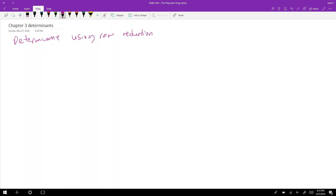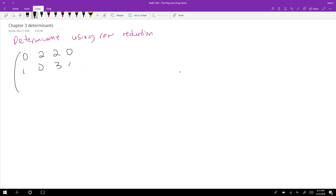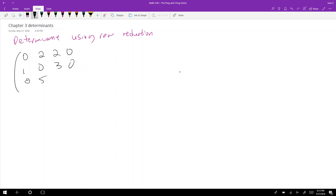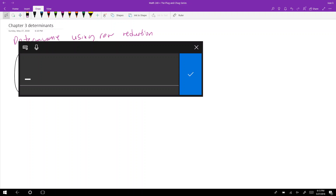Let's take a look at a problem from a midterm from 2015. Here's the following matrix: [0, 2, 2, 0 / 1, 0, 3, 0 / 0, 5, 0, 5 / 7, 15, 8, 8], and we want to find the determinant of this matrix.